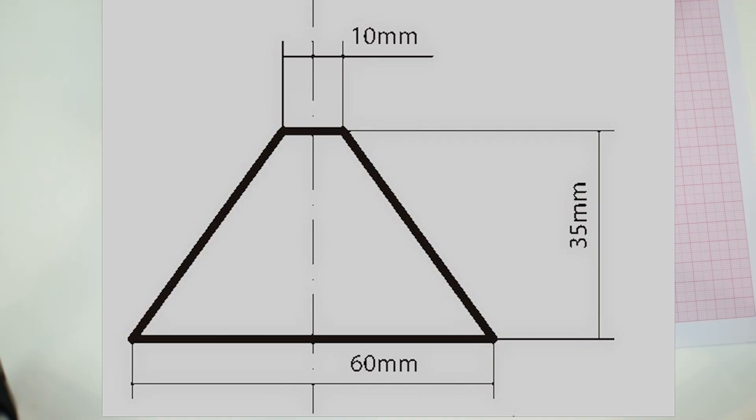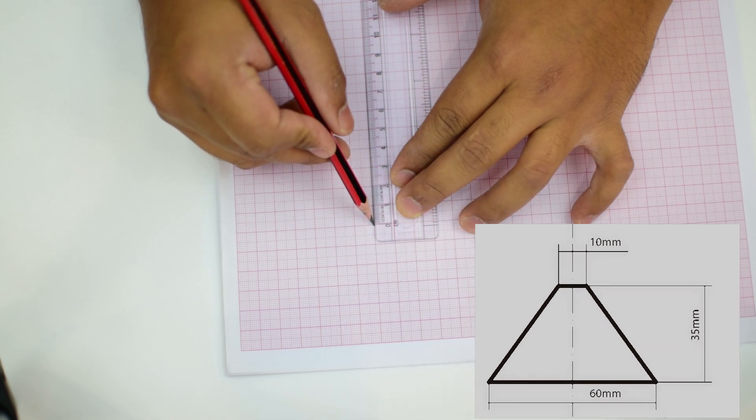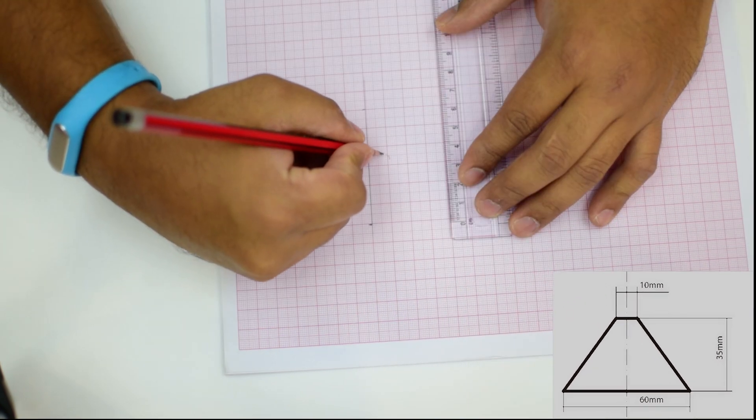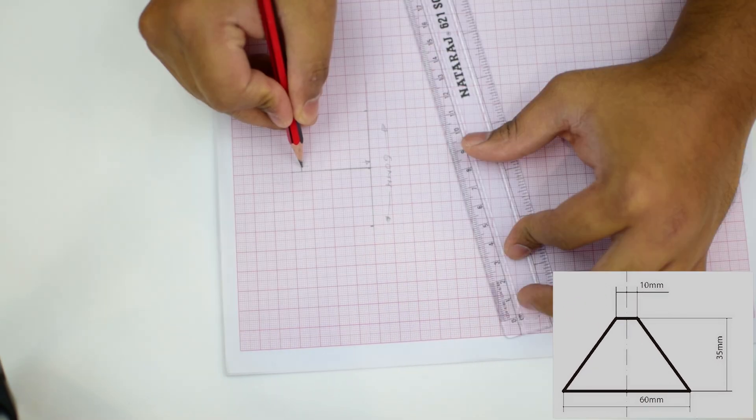Just follow this diagram which is 60 mm width, 35 mm height and 10 mm for the placeholder. Once you have traced it out, you will have something like this.